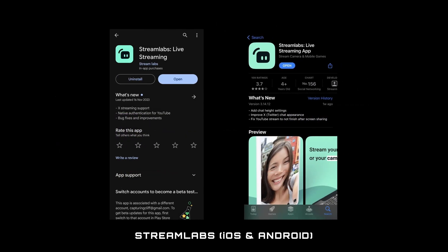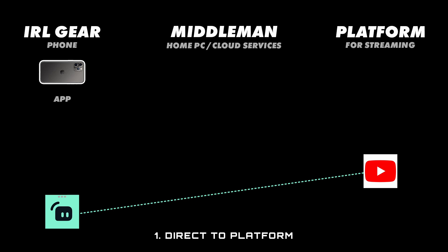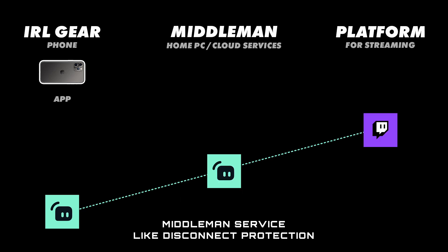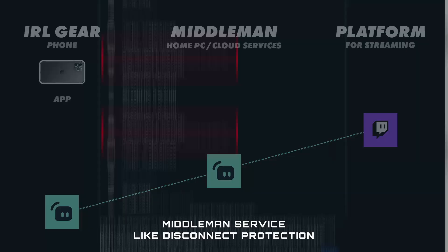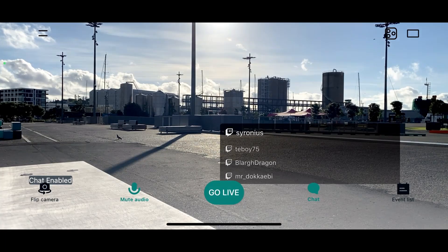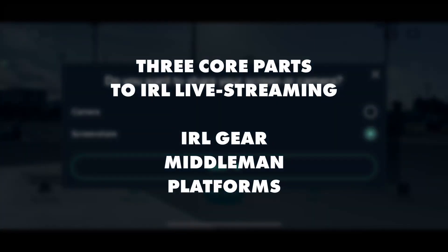That brings us to the Streamlabs mobile app, which I talked about in another video. From what I can tell, it has a two-fold system. You can stream to a platform directly or tap into one of their middleman services like Disconnect Protection. For this, and according to their website, they open a private server hosted on the cloud. This perfectly demonstrates the relationship between the three core parts to IRL live streaming I mentioned earlier.